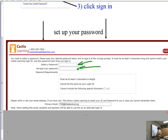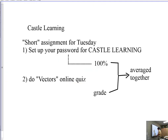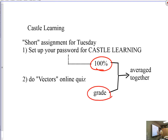There is an assignment already set up on there for you. It's 20 multiple choice questions — take your time, think about them, you can use your notes. It is graded, but I'm going to give you 100% just for setting up your account, and whatever grade you get on the multiple choice will be factored in.